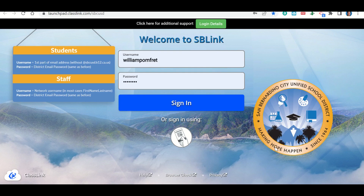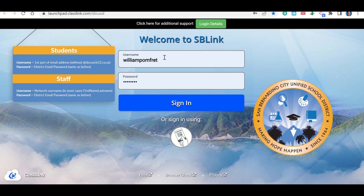Let's talk now about how to access your assignments on IXL using SBLink. You'll click on the link that takes you to your SBLink and log in the same way you would log into your computer. The first part of your username is the first part of your email address without the @sbcusd.ca.us — so it should be your last name, first initial, middle initial, and then the last four of your student ID. Then for your password, it's the same password you use to log into your Chromebook. From there, click Sign In.